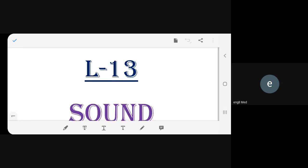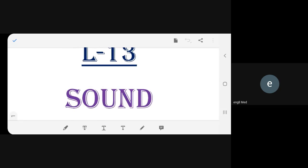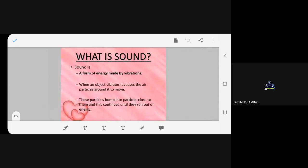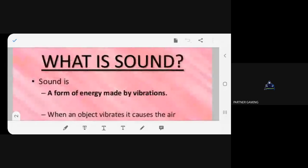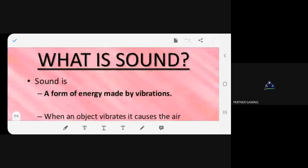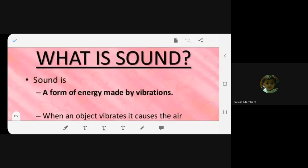Lesson 13, sound. Can I hear? Good morning all of you. Good morning ma'am. Fine, thank you. Let's start.